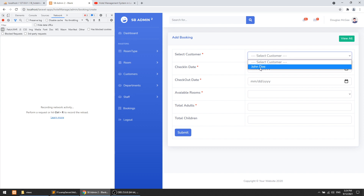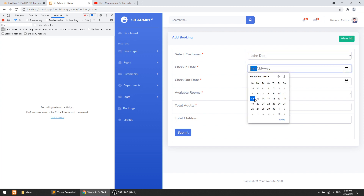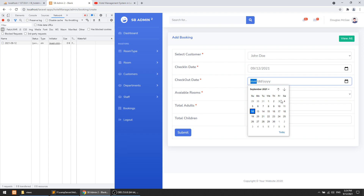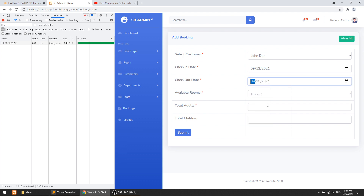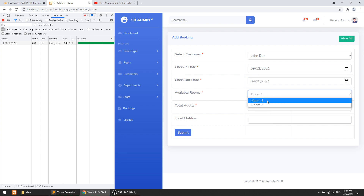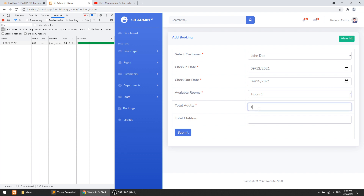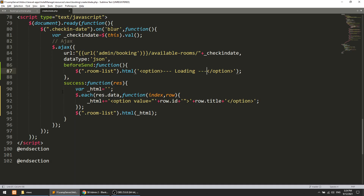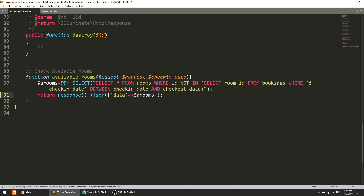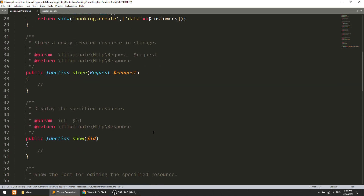Let's test: select a checkout date of 15 and check-in of 12. You can see room one and room two appear. Set adults to two, children to two. We are not currently saving this data, so let's create the system for saving it.